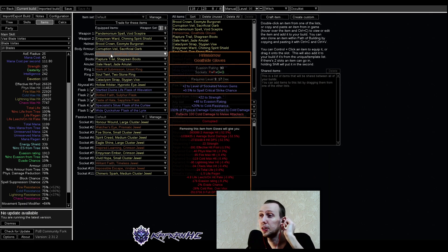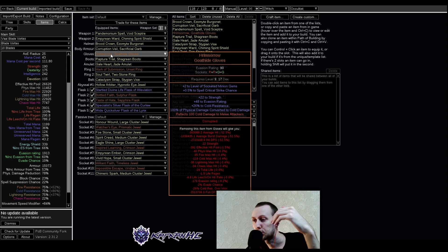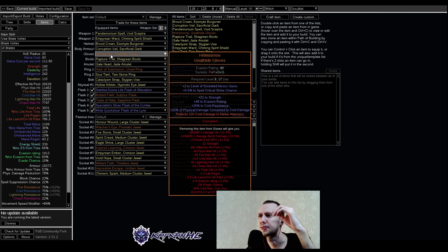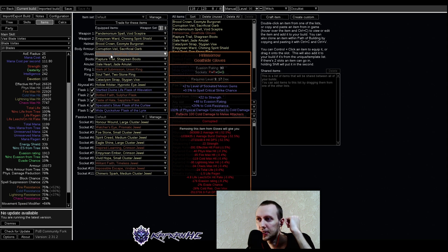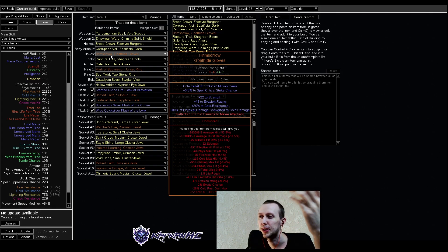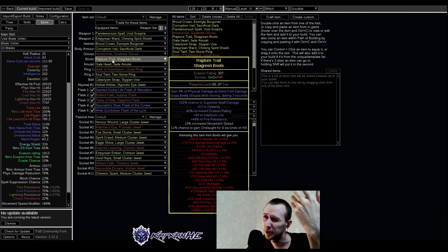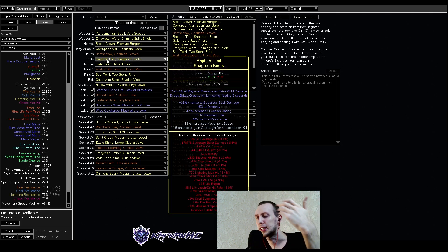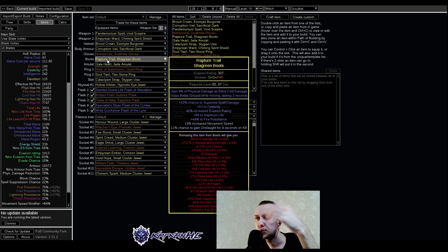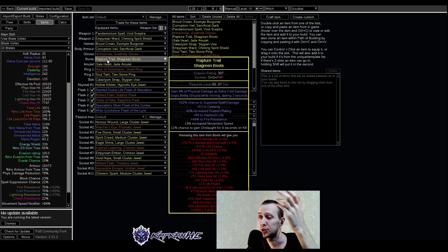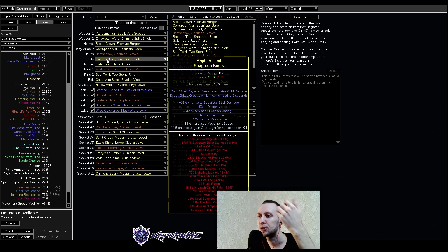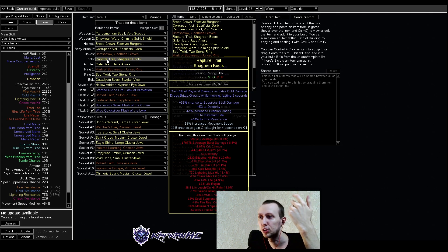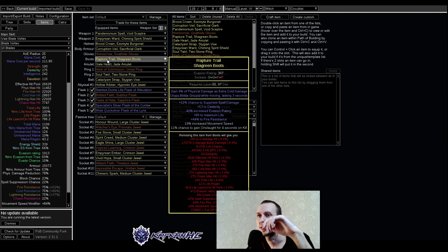As our gloves we're using Hrimsorrow so it converts 100% of our damage to cold damage, gives us a bit of other good stuff, and it has a corruption for flat baseline critical strike chance increase to our spells which is quite valuable as we're using crit strike pretty intensely. Then we are using our boots - it drops Brittle Ground which is quite useful, some extra physical damage as extra cold as another eldritch implicit, chance to suppress spell damage, some attributes, life, increased movement speed and onslaught and fire resistance.